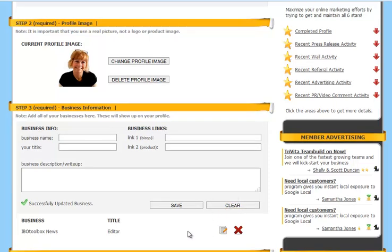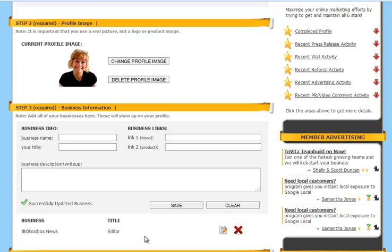And as you can see, your business is listed below. And any other businesses that you add will be listed in this area as well. And now you've just completed steps one through three of setting up your profile.